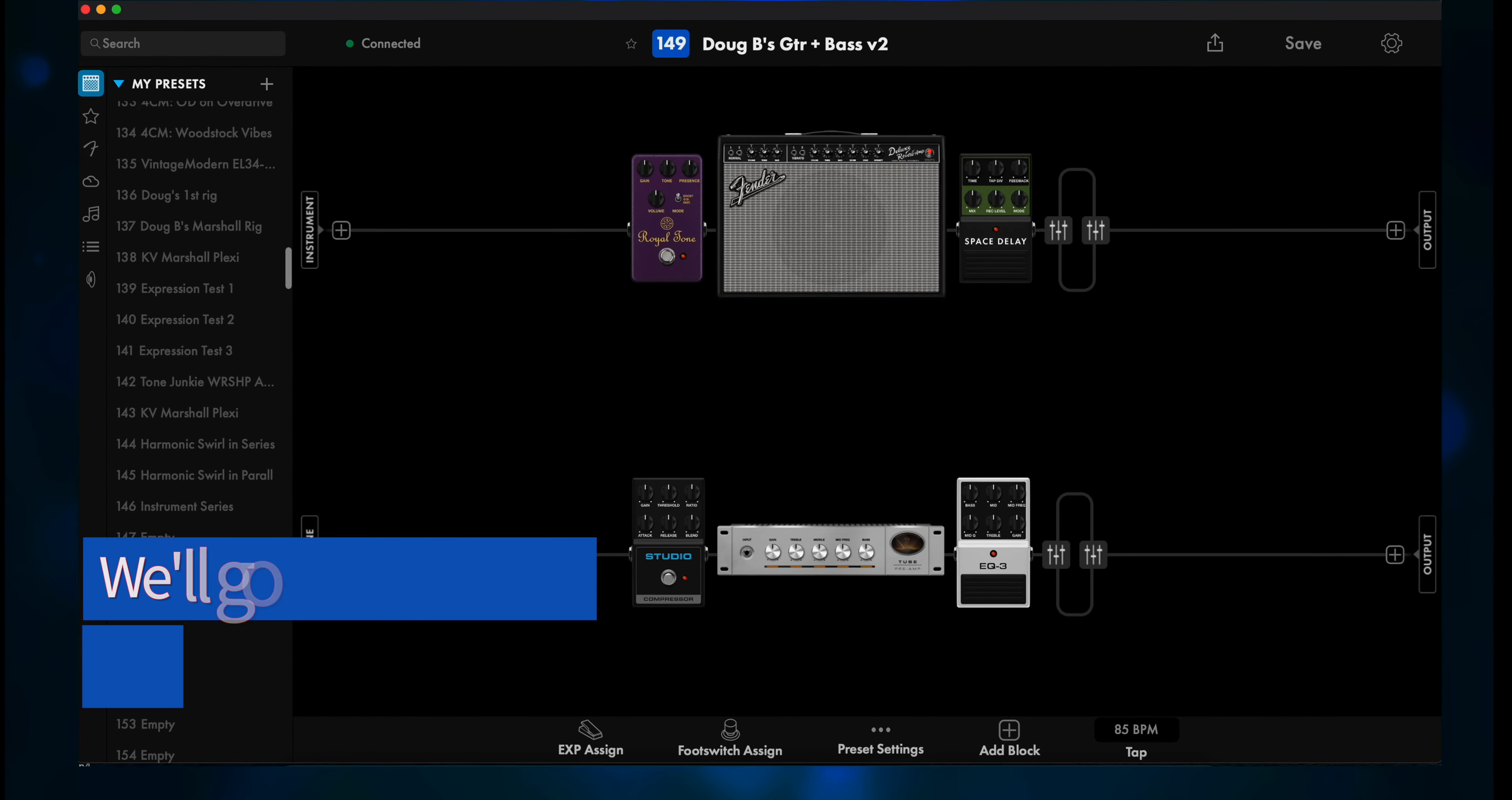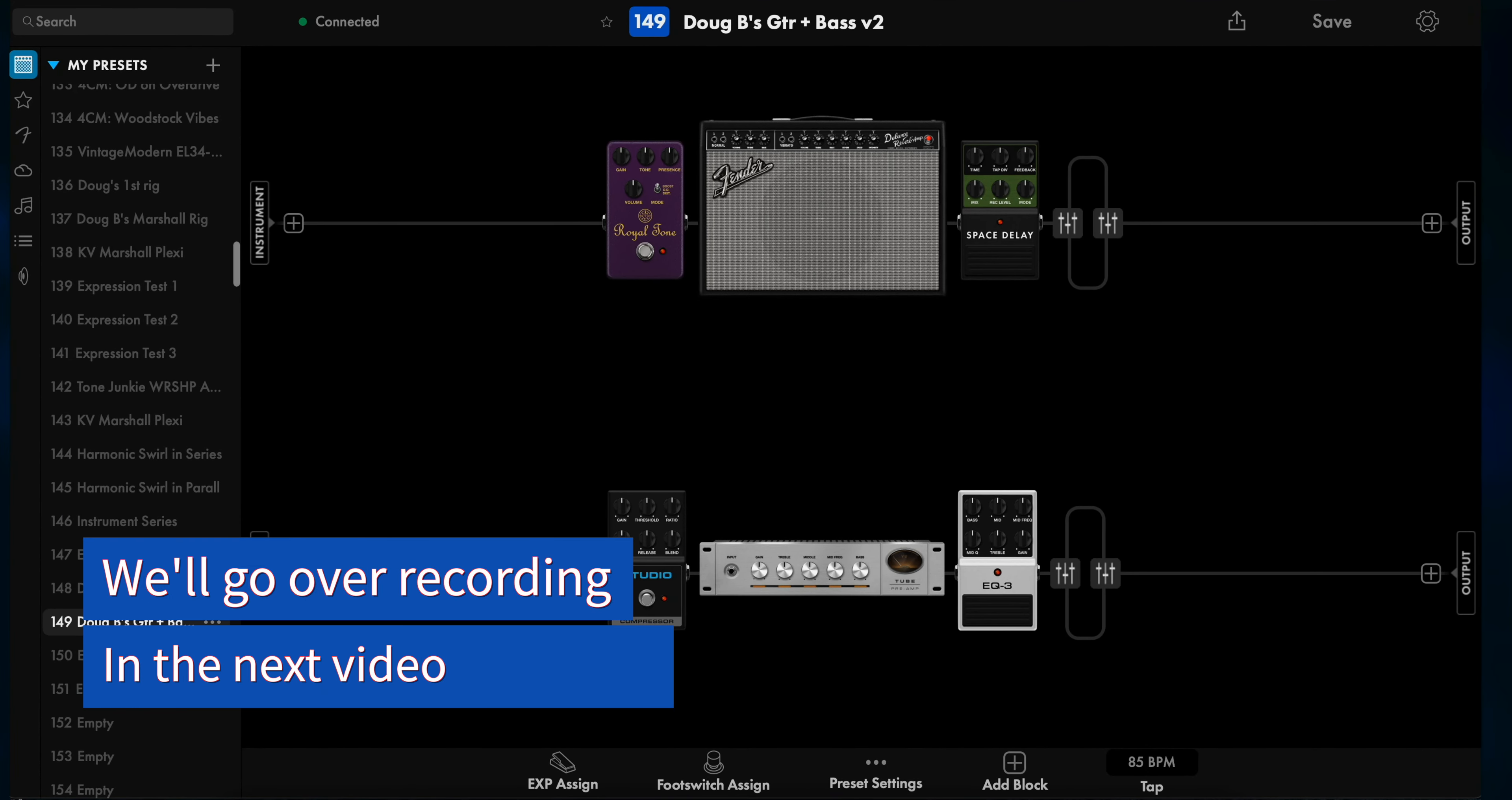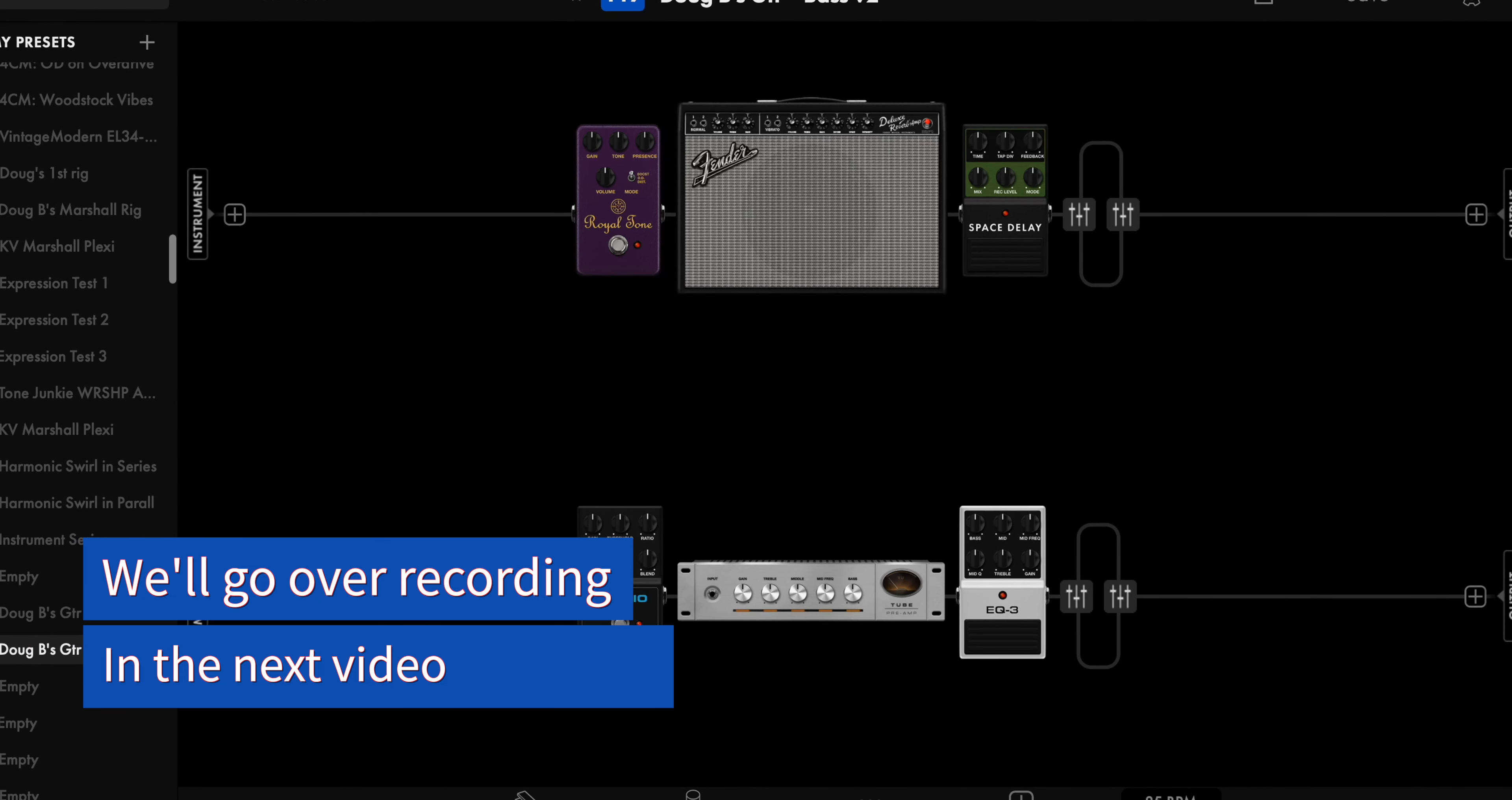By the way, this option will also work when using USB for recording. Do everything in option 2 up to the point of connecting cables. Instead of cables, connect the Tone Master Pro to your computer using the included USB-C cable.